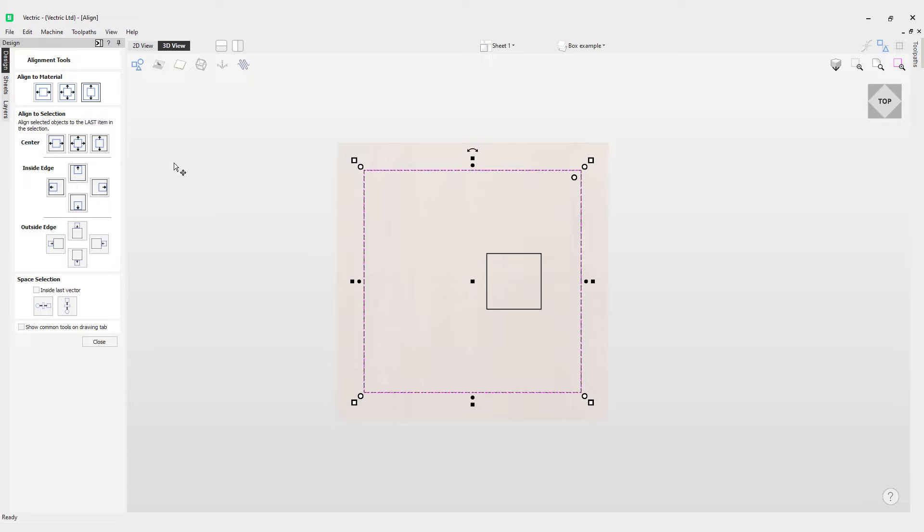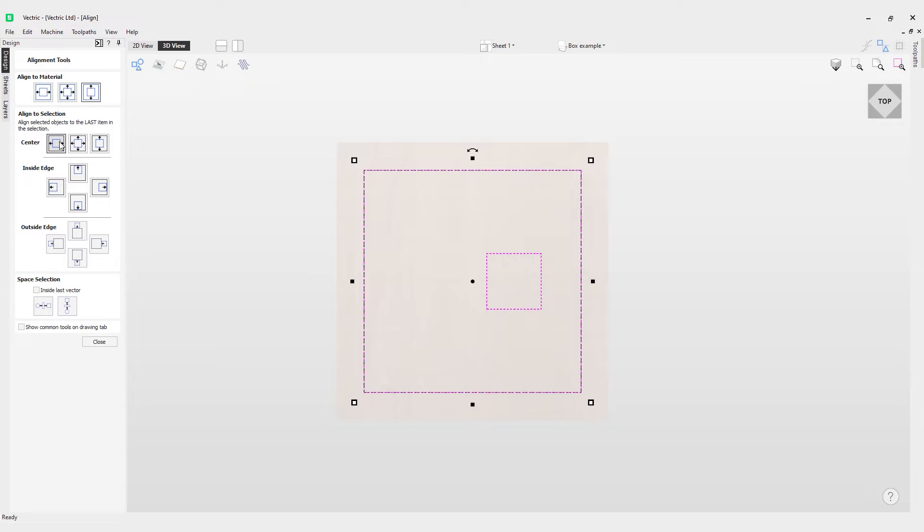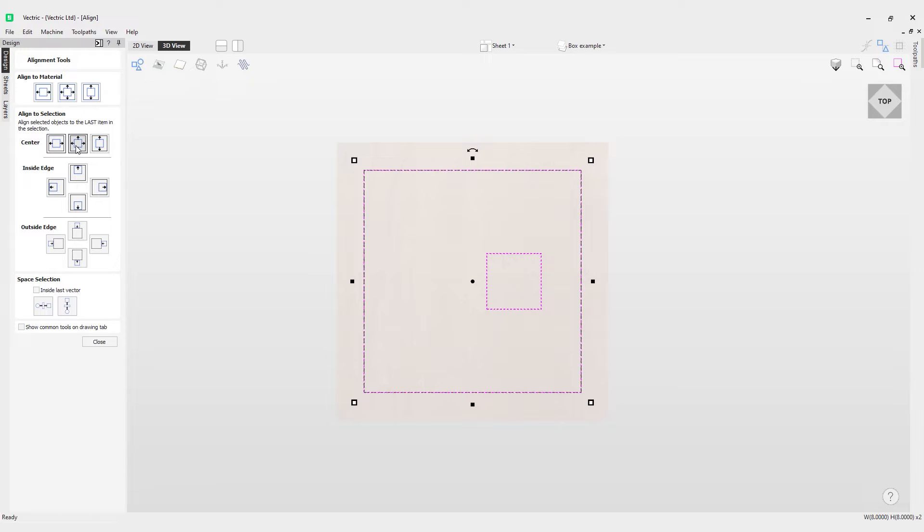case. You can also align objects to a selection. In this case, if I click this vector first and hold shift on my mouse and left click this vector, I can now align it to the center from left to right. If I move that back with Ctrl+Z, I can align to the center of this vector